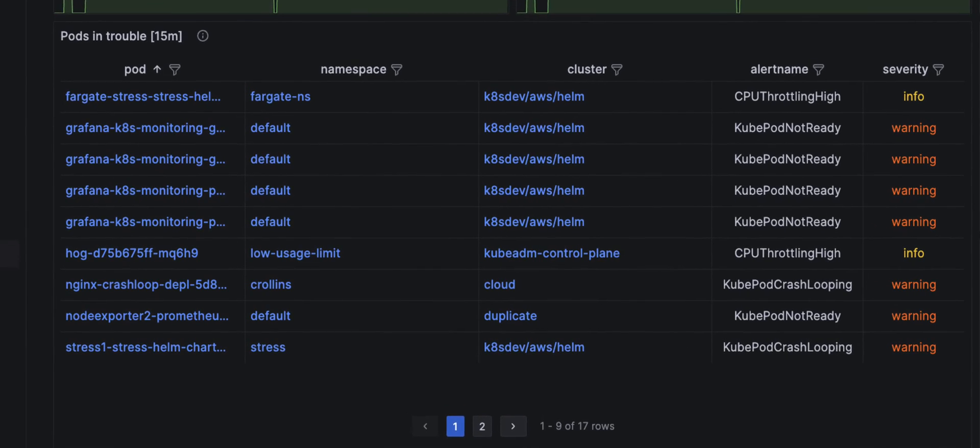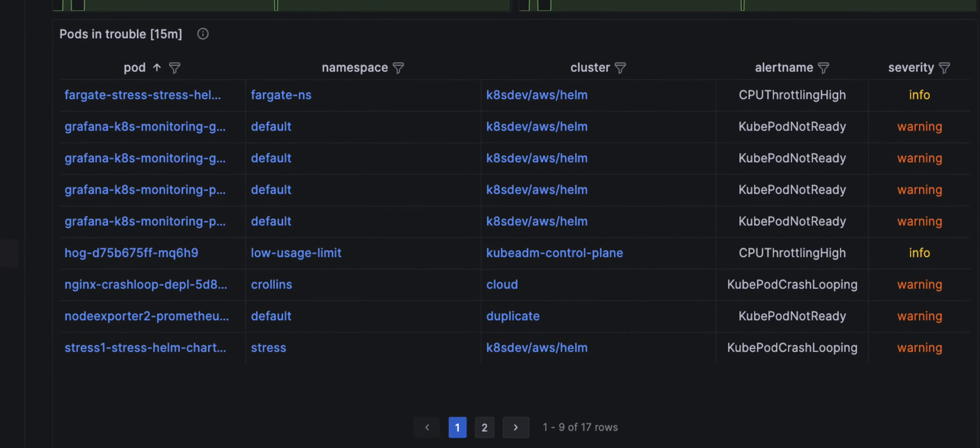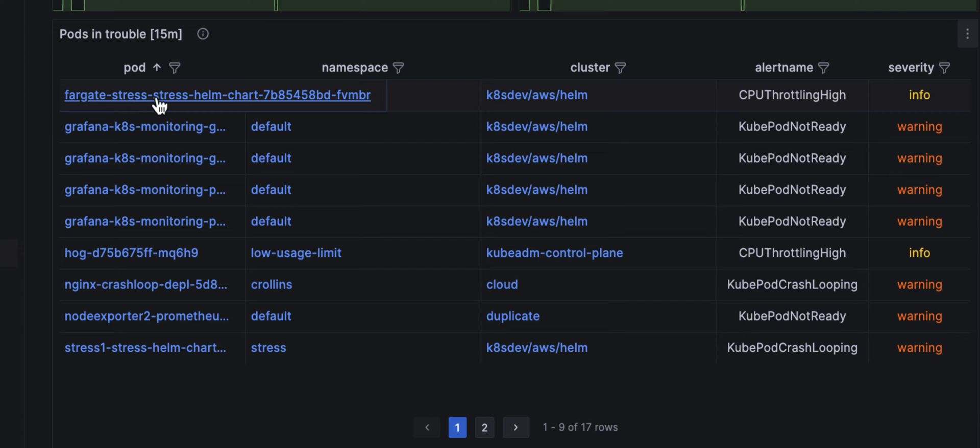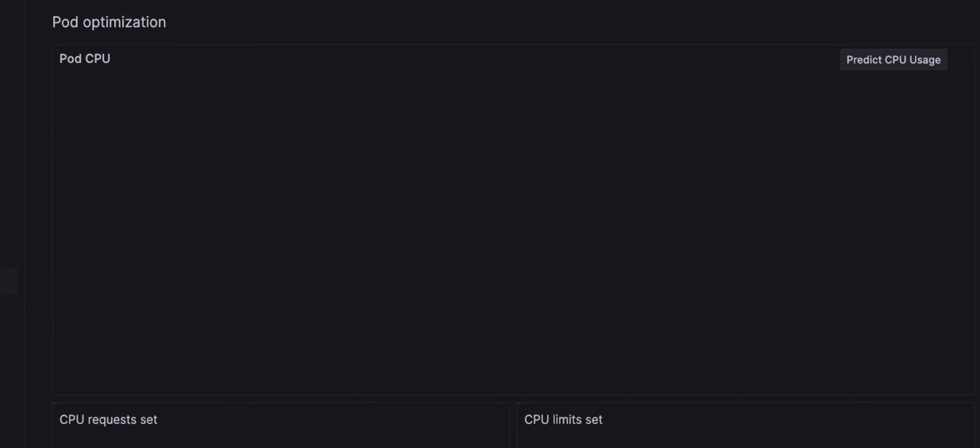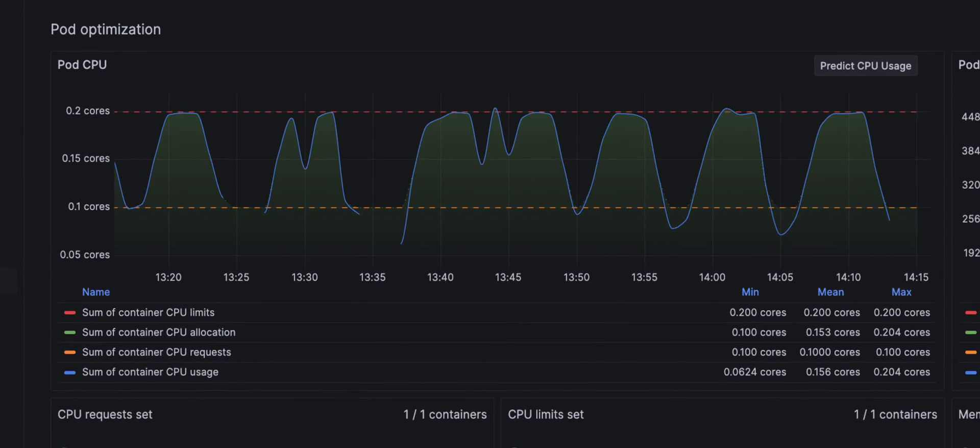Maybe they're hogging too much CPU, stuck in a crash loop, or just can't stop restarting. With just a click, you're taken into the heart of the issue.